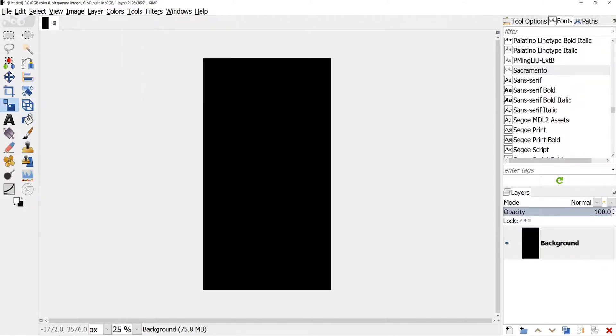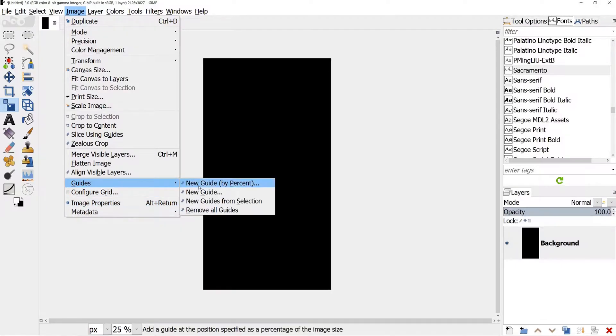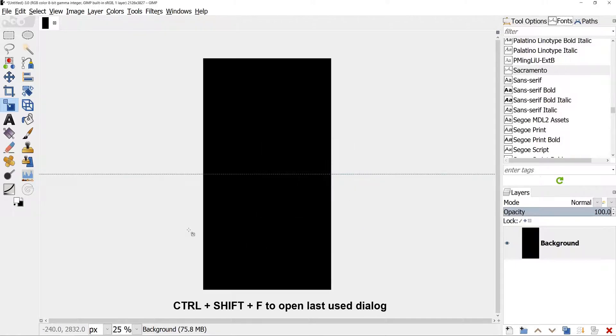Now we need to add some guides. It will help us create a triangle. Go to Image, Guides, New Guide by Percent. By default it should be Horizontal and 50%. We need more guides.